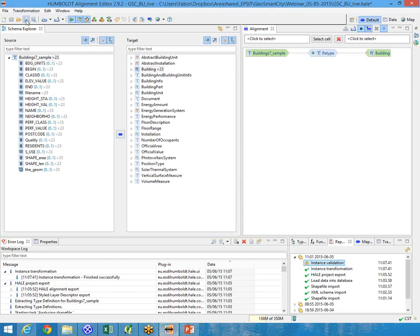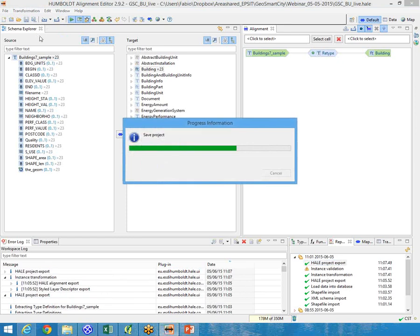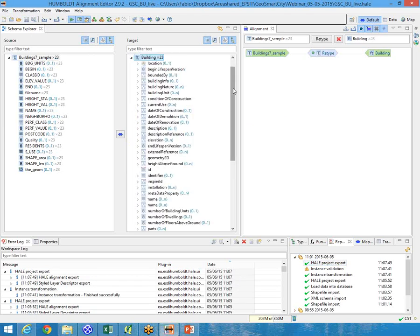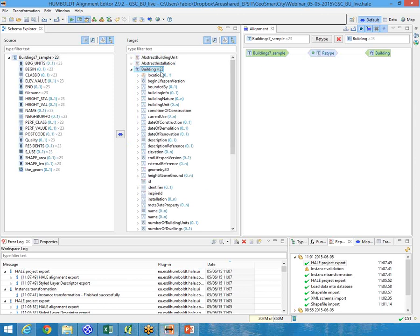Now let's explode the building feature type. Now that we have used the retype function, you can see that next to the building feature type appears the number of instances associated. We now have 23 instances of building in the building feature type.